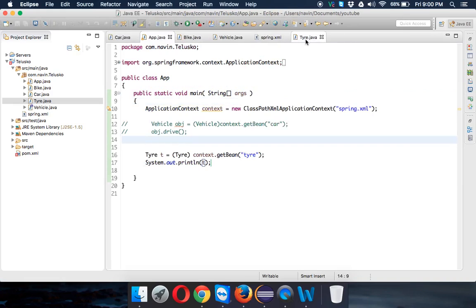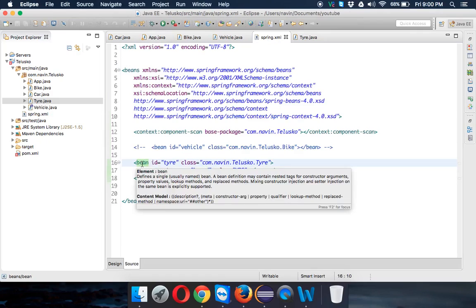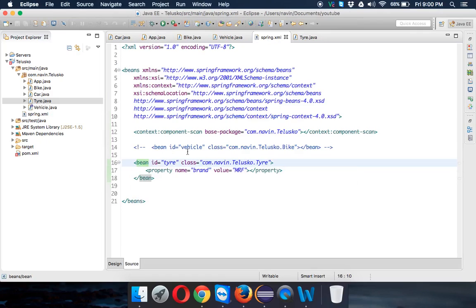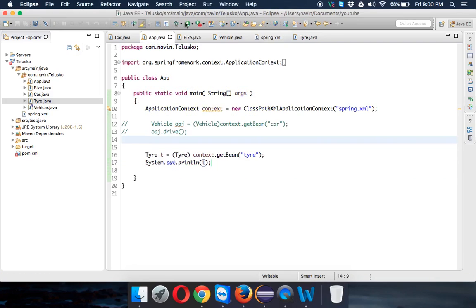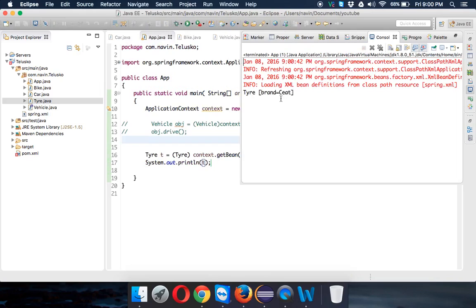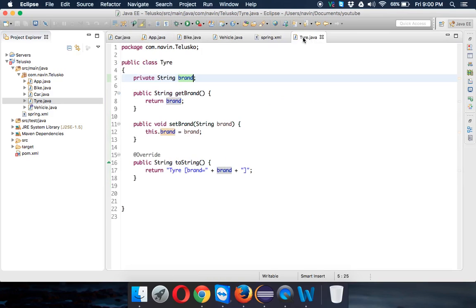Now if we run this, there we go - we're getting brand as MRF. Simple. Let's say in the future I want to change from MRF to CEAT. If I use CEAT here and run this application, it will be brand CEAT.